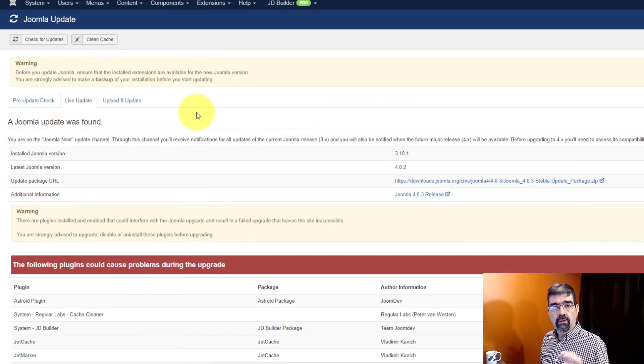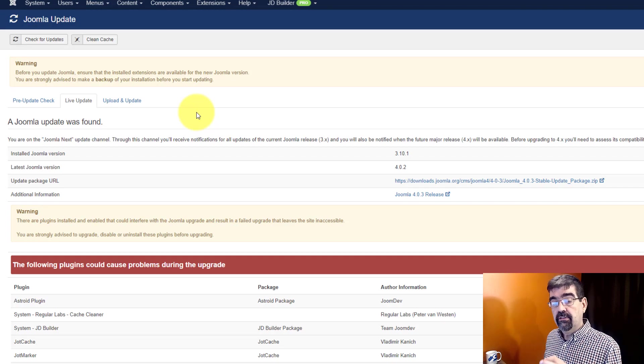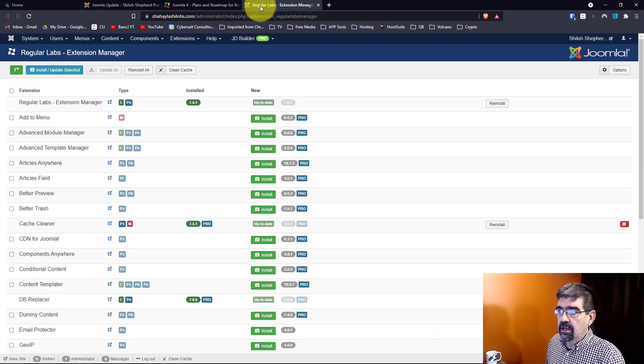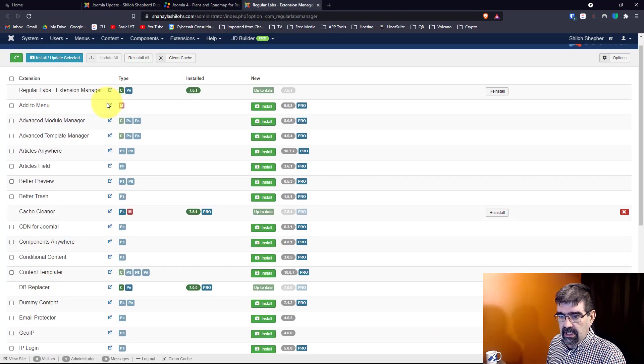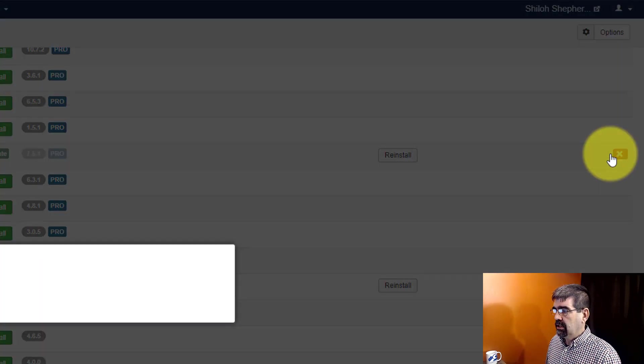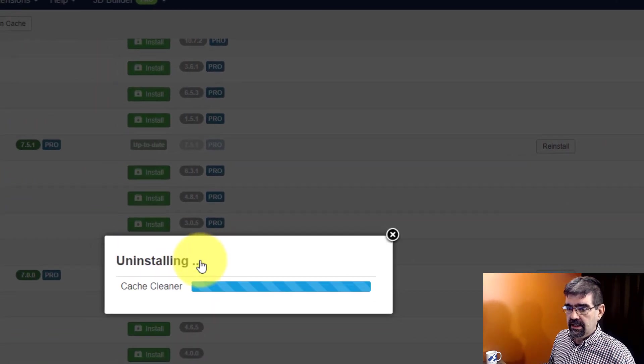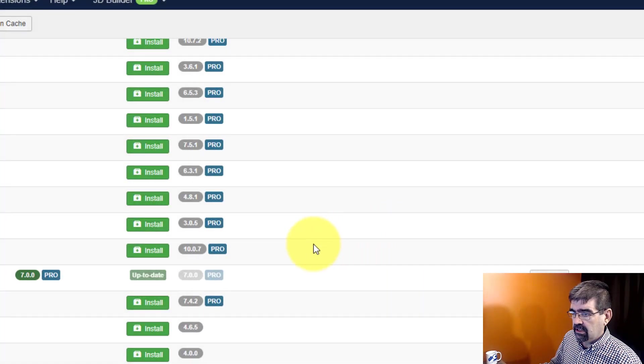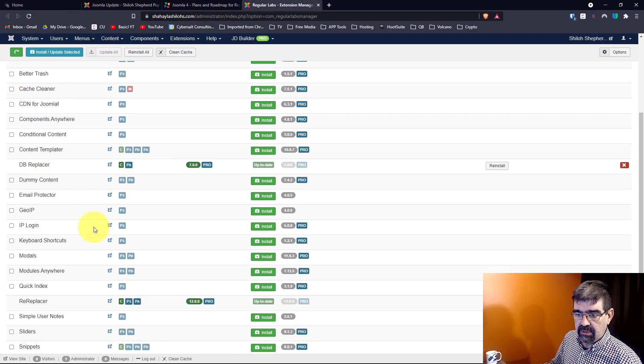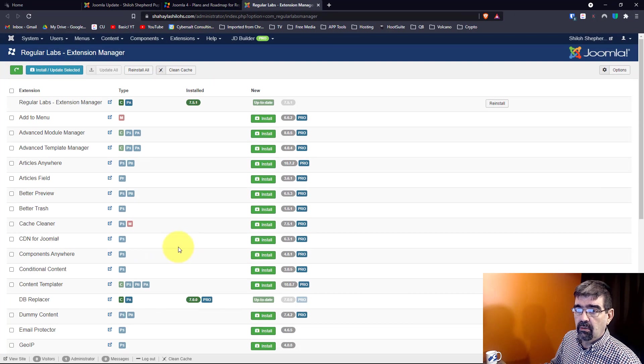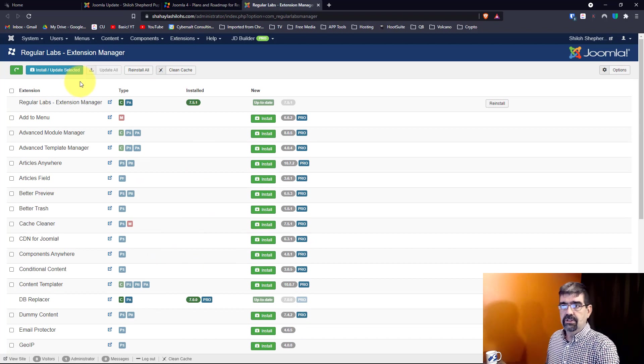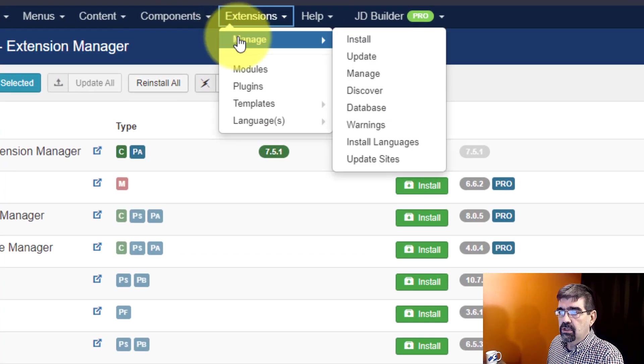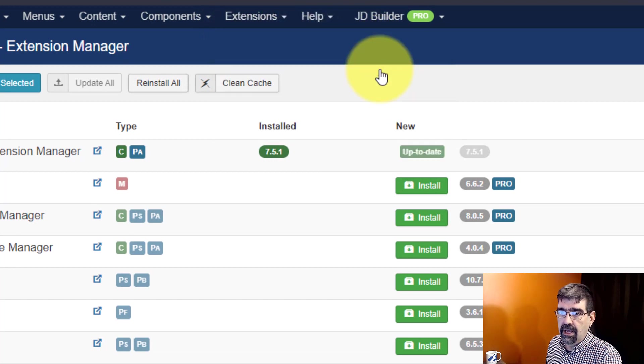So let's just see now how to remove these extensions from Regular Labs. If you go to the extension manager, which we already have open here, you can see what is installed. And so there's cache cleaner. I'm just going to go over here and click uninstall and say start. I think dbreplacer is updated and re-replacer is as well, and sorcerer. So what's left is to remove the extension manager. So we will go to extensions, and we'll go to manage.